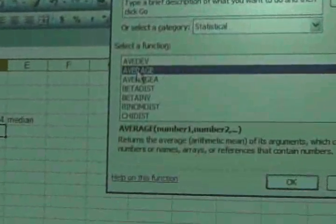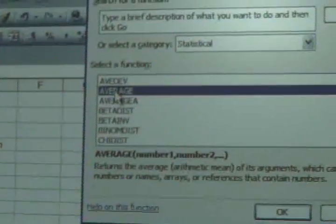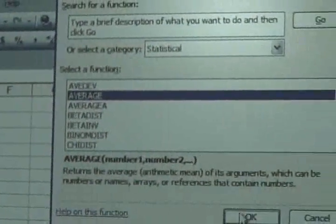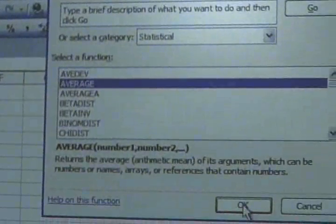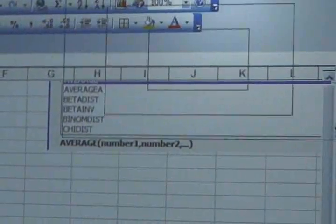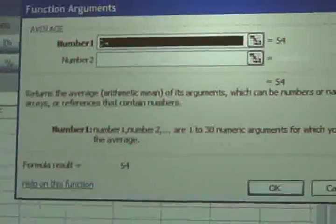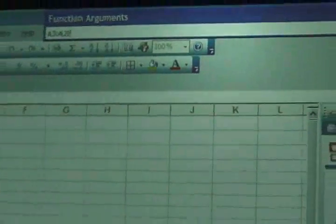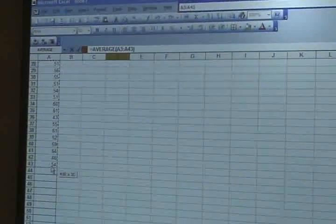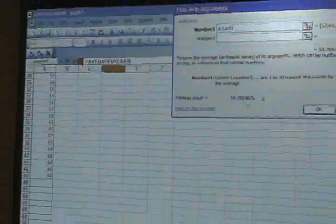They use average instead of mean, but they mean the same thing. It's average, and we go from the first box to our last number in our data, which is A43.